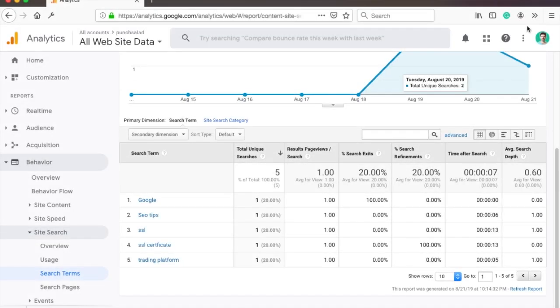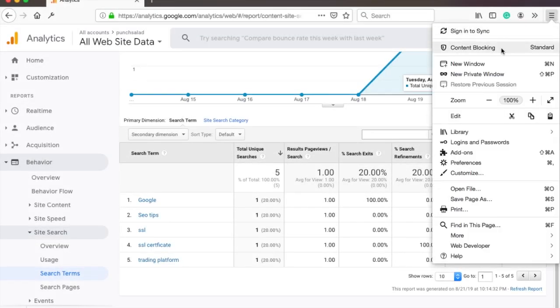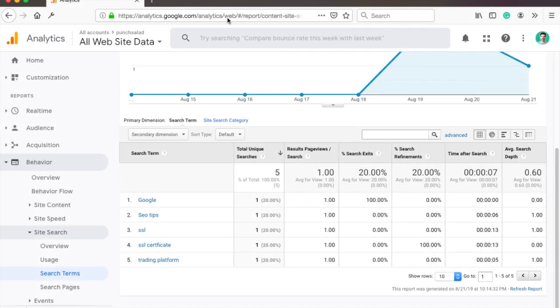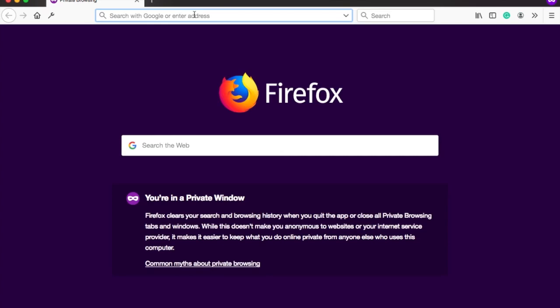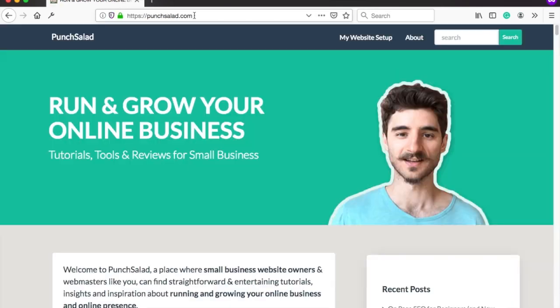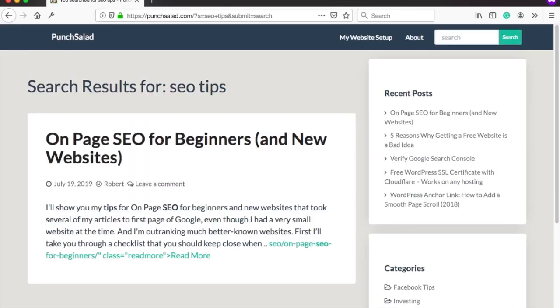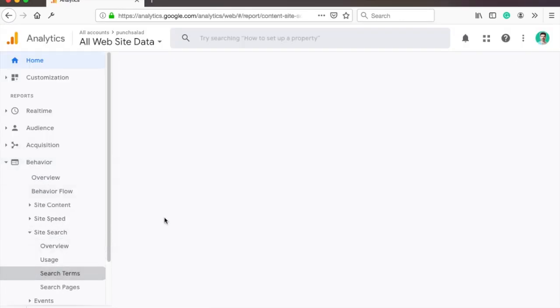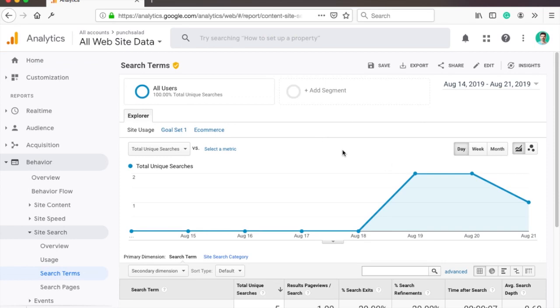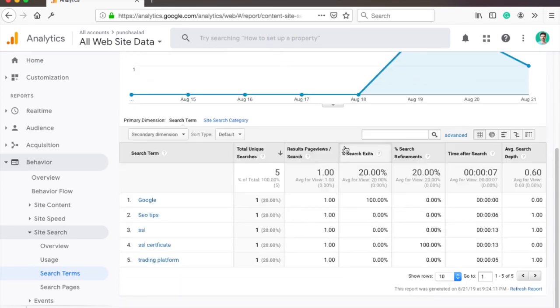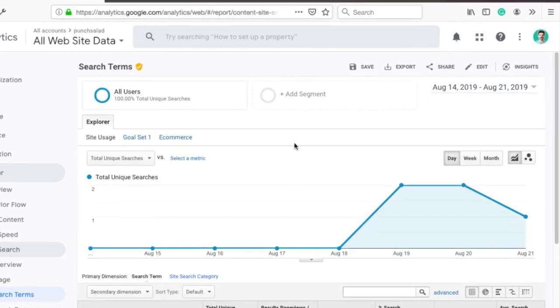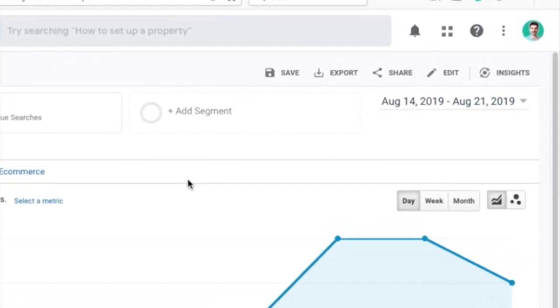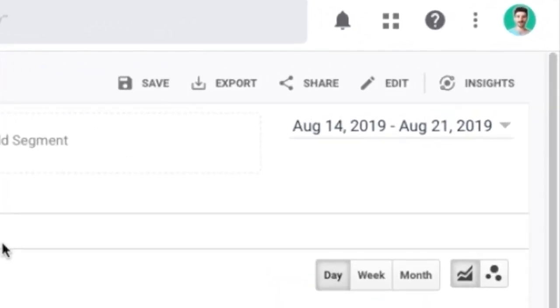To make sure it's working, just open an incognito window and search something on your website. This will ensure there's at least one search. After a few hours you should see your search. This report has a few hours delay before you see any results, so keep that in mind and make sure you've included the right dates.